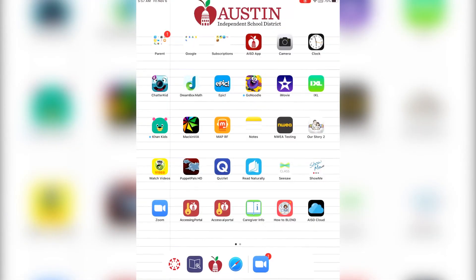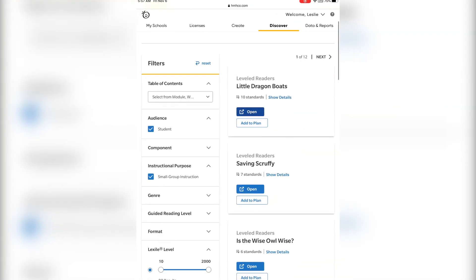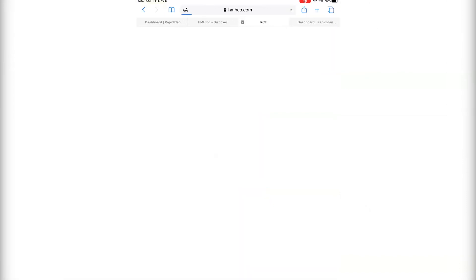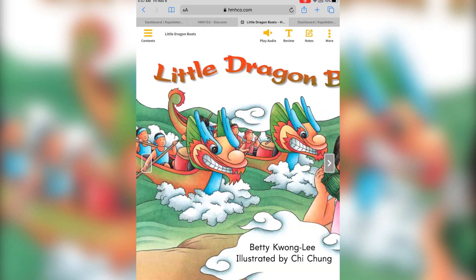Now, let's try to access the HMH site one more time. There's my Little Dragons Boats book that did not view for us earlier — and now it's fixed. I hope this helps.